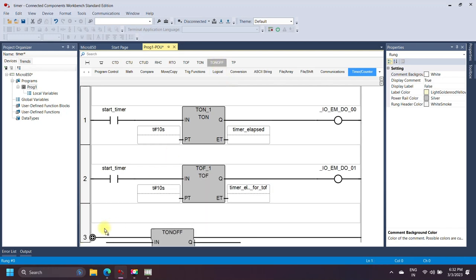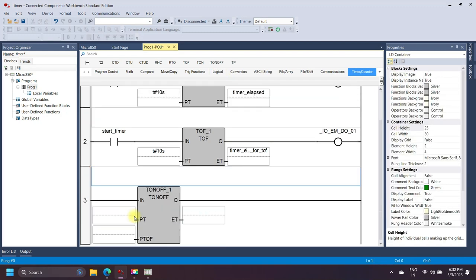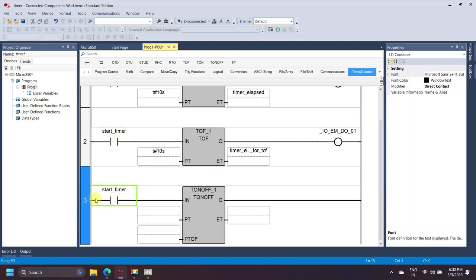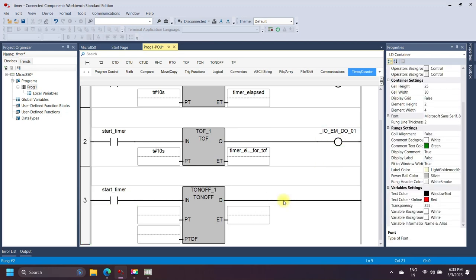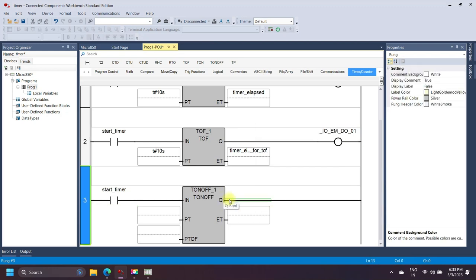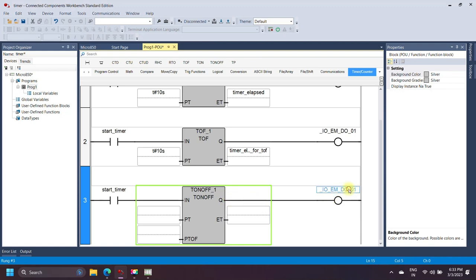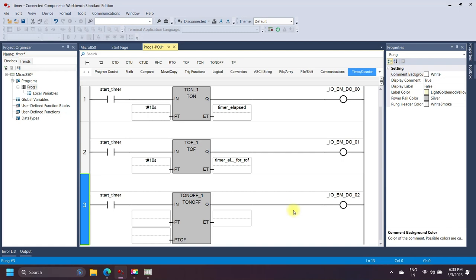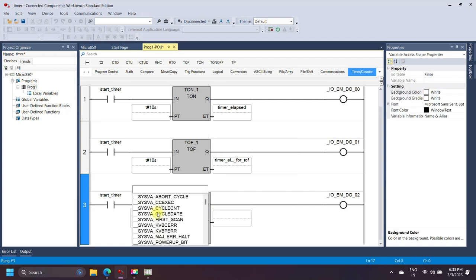TON-OFF is a combination of the on-delay timer and the off-delay timer. If the timer input is set to false, this timer operates the same as an off-delay timer. If the timer input bit is set to true, it operates the same as an on-delay timer. The first preset value is for the on-delay and the second preset value is for the off-delay timer. Elapsed time is common for both operations.